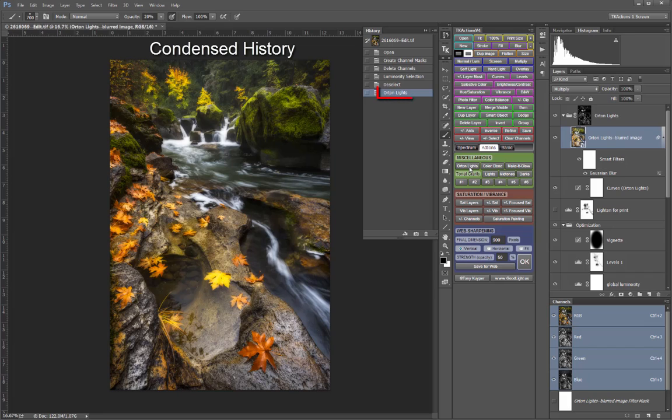There will only be one entry in the history for any action you run from the V4 panel. This keeps the history much shorter, uses less memory, and allows you to use Control-Z or Command-Z on Mac to undo all steps completed by an action very quickly.